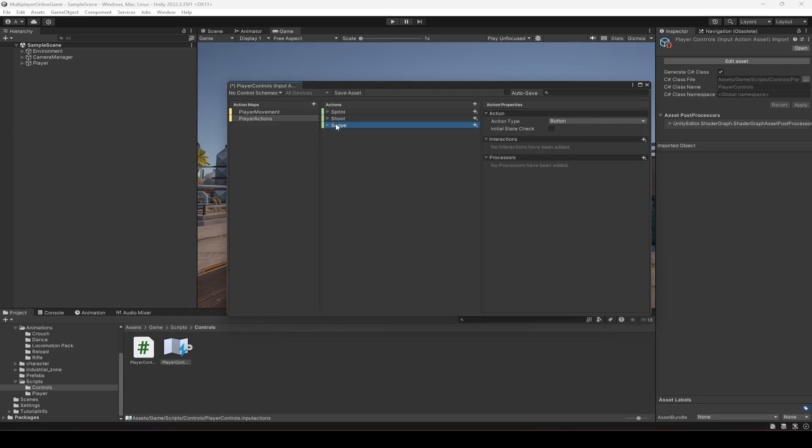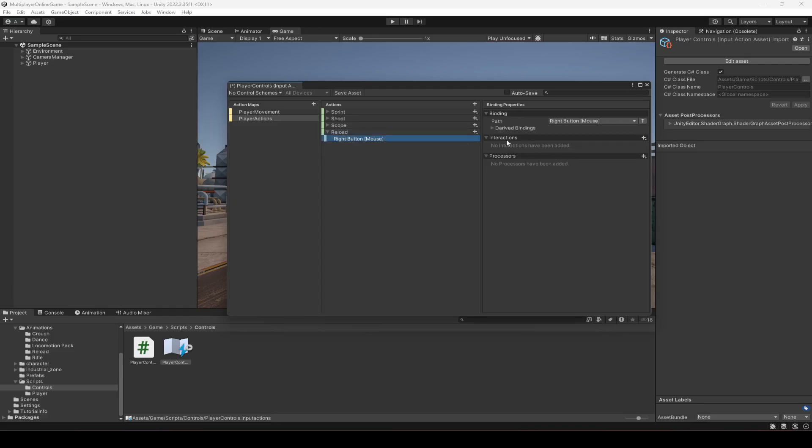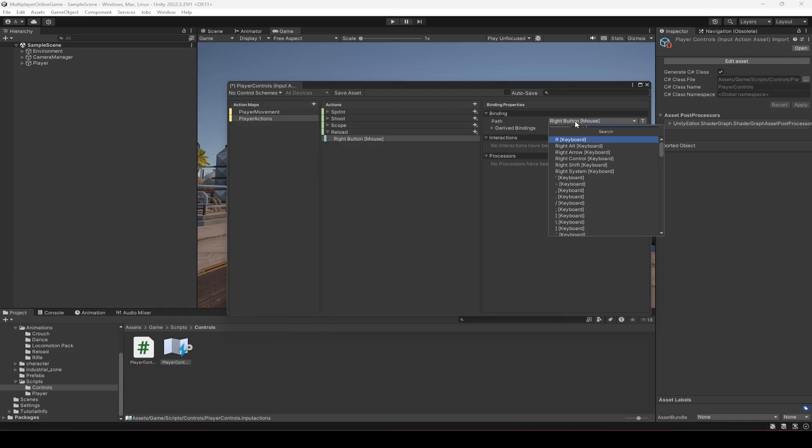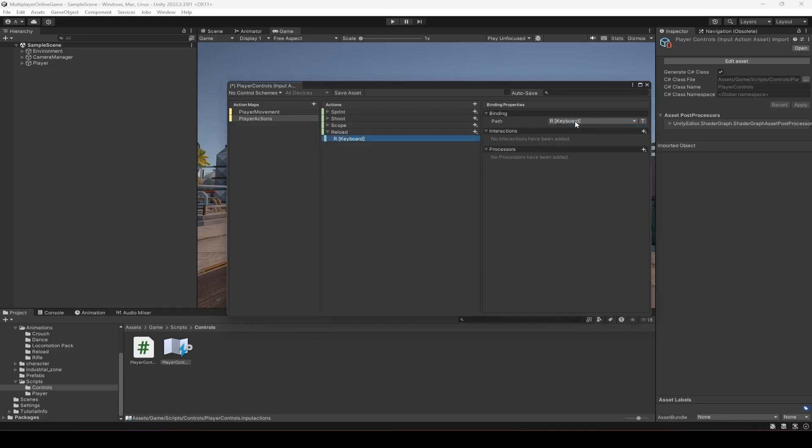Alright, then we have the reload button. So let me change this to reload and in here select the R keyboard key.